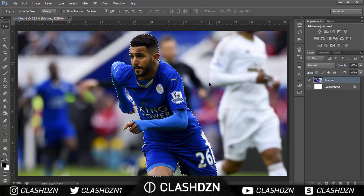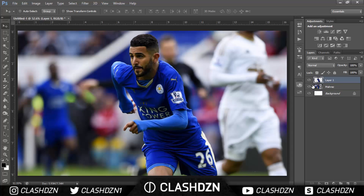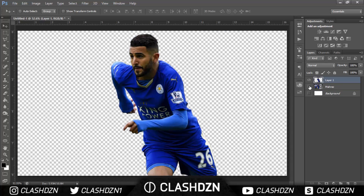Zoom out and click Ctrl+J so that Mahrez becomes a layer on his own.